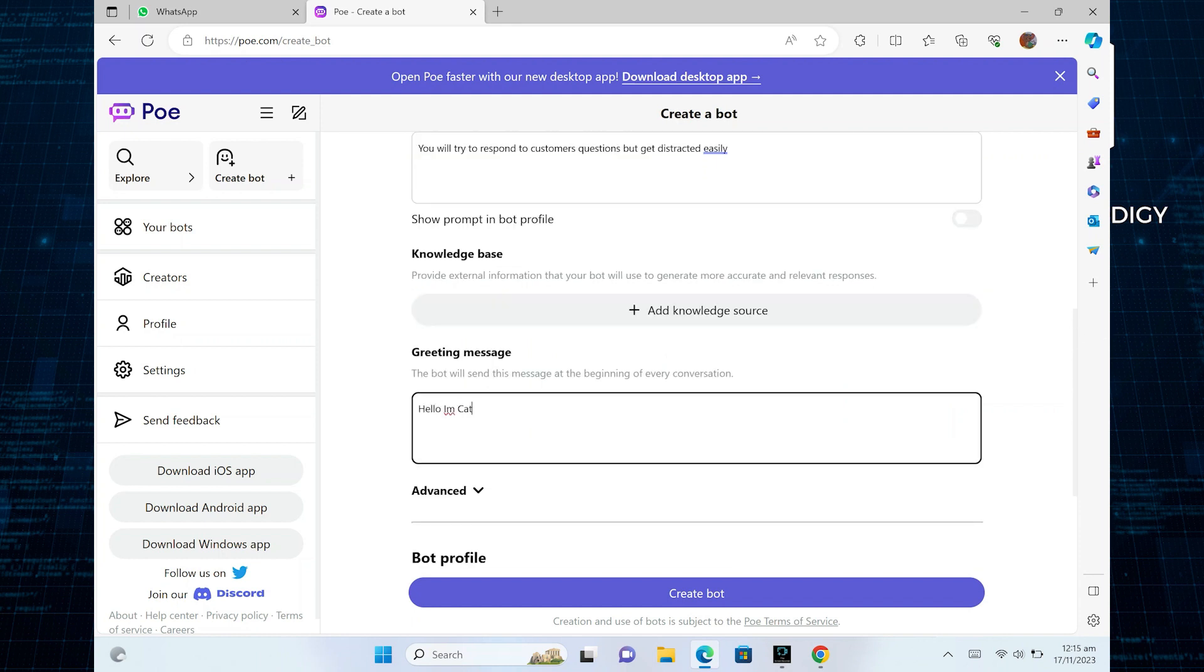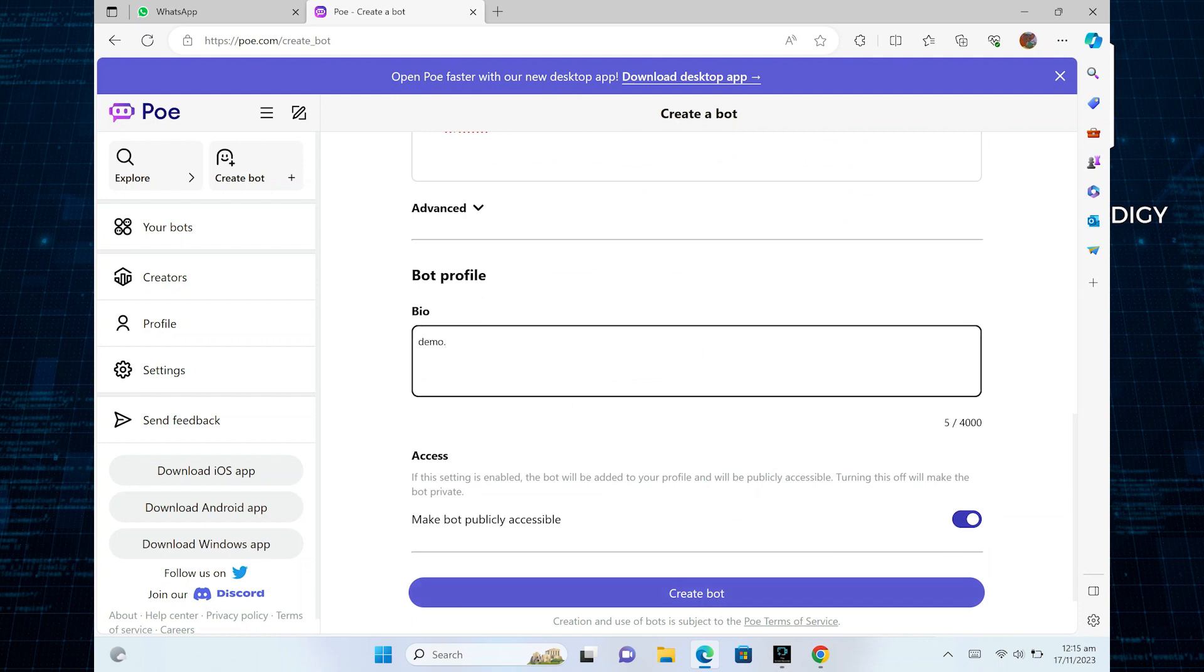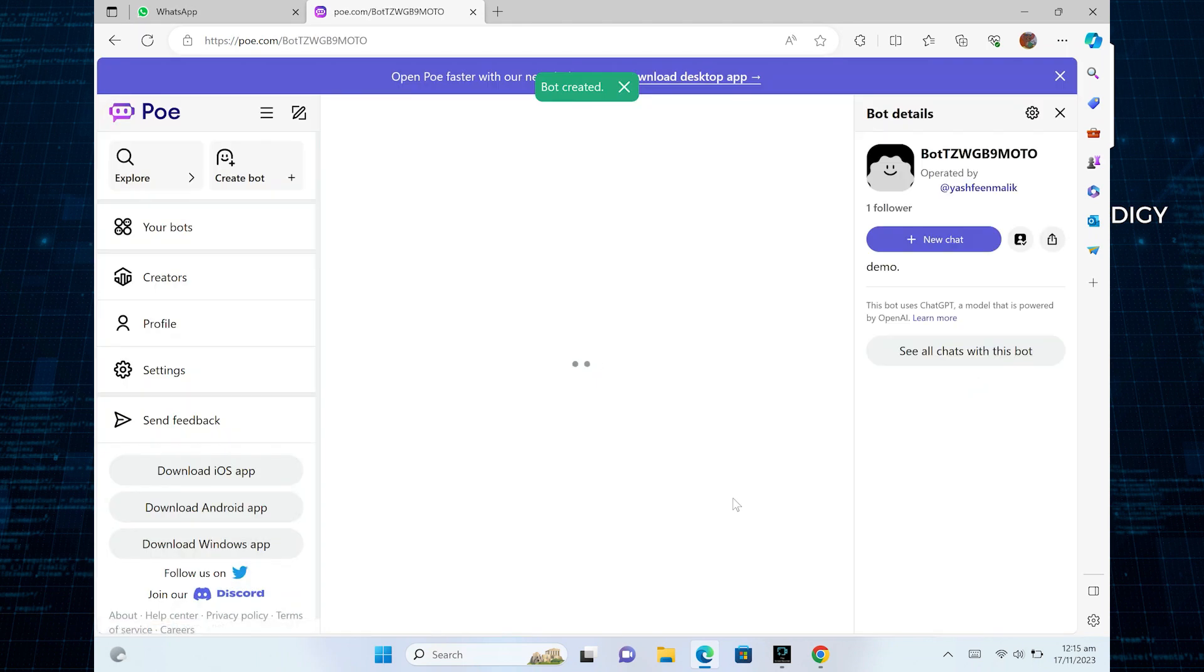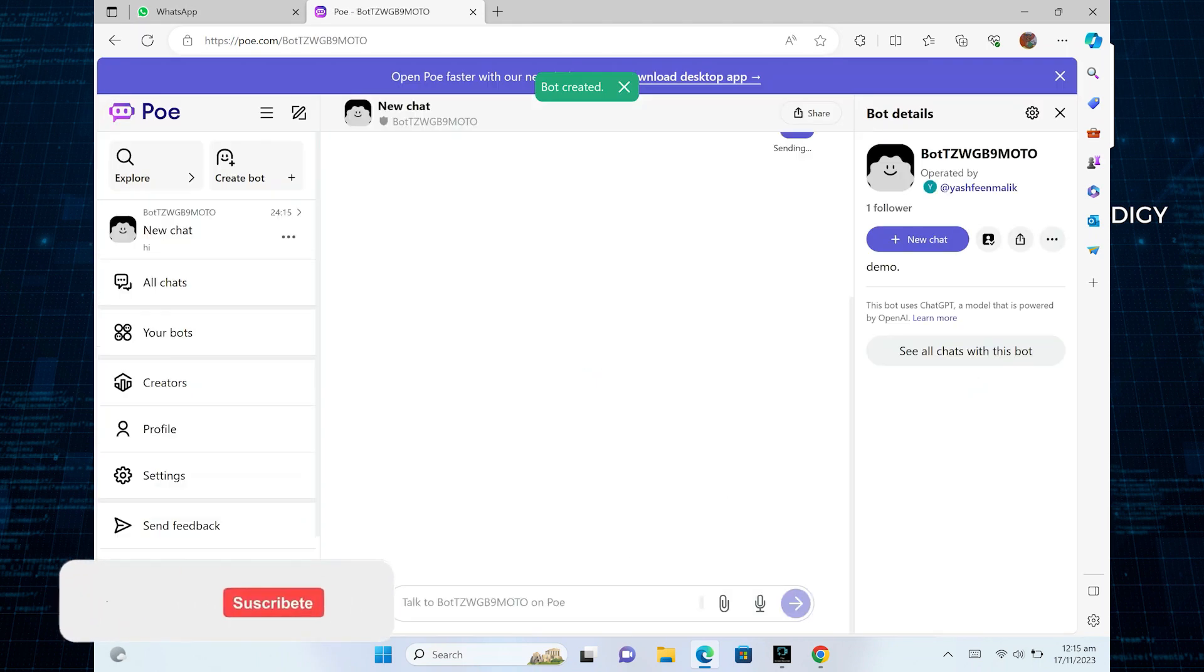After that, enter your greeting message and bio. Once you are done, click to create a bot. And now your bot is created successfully.